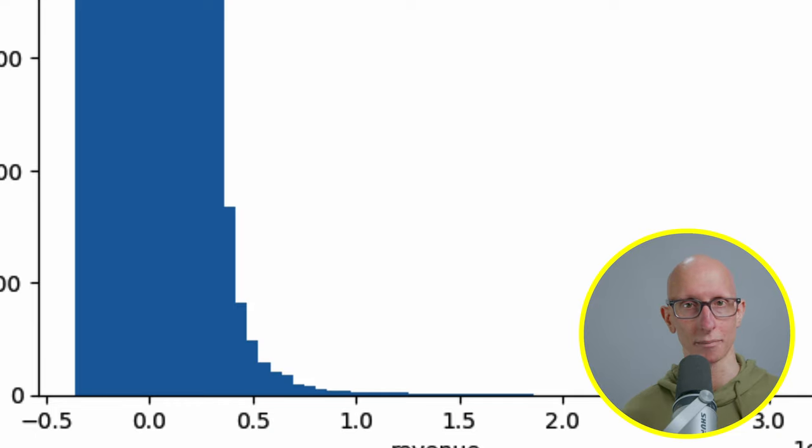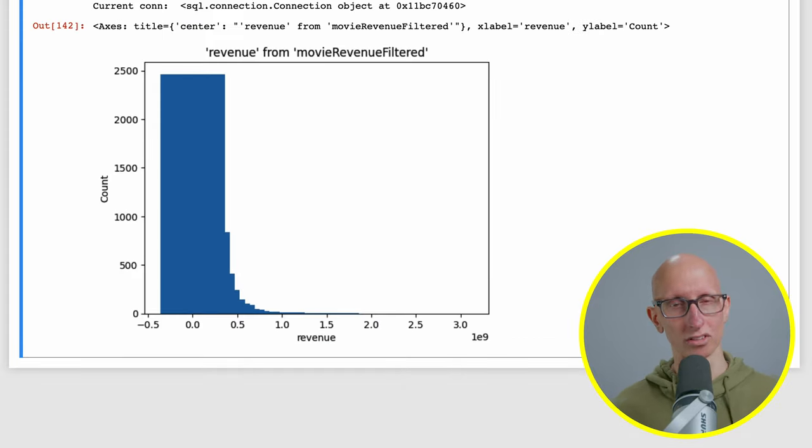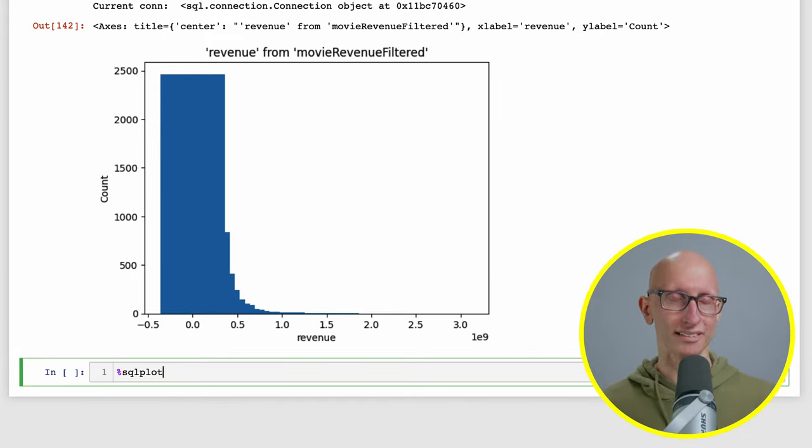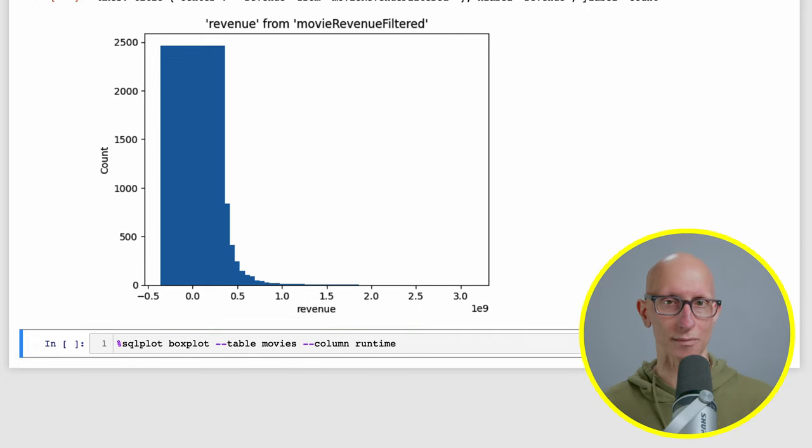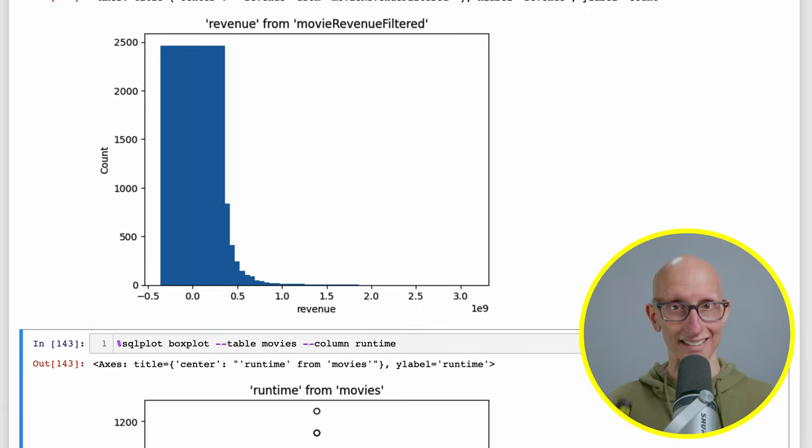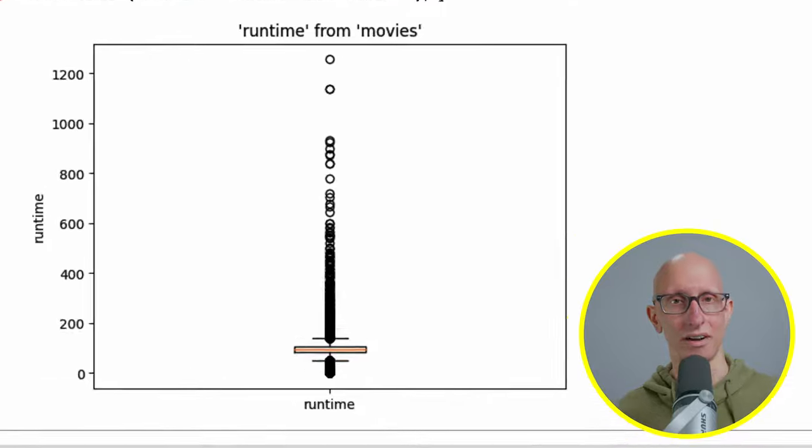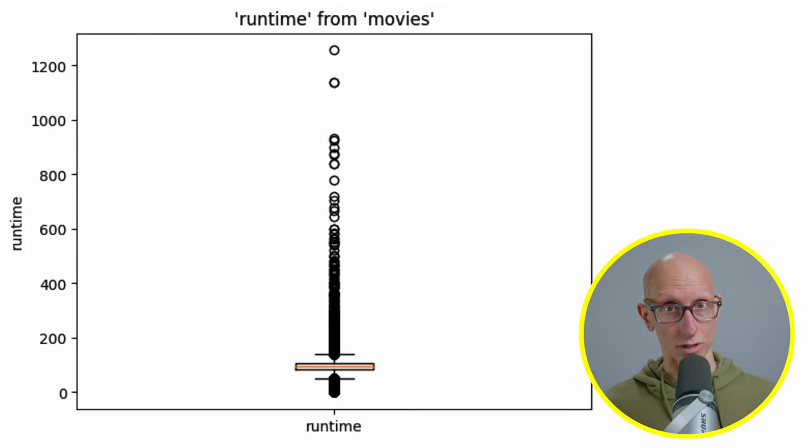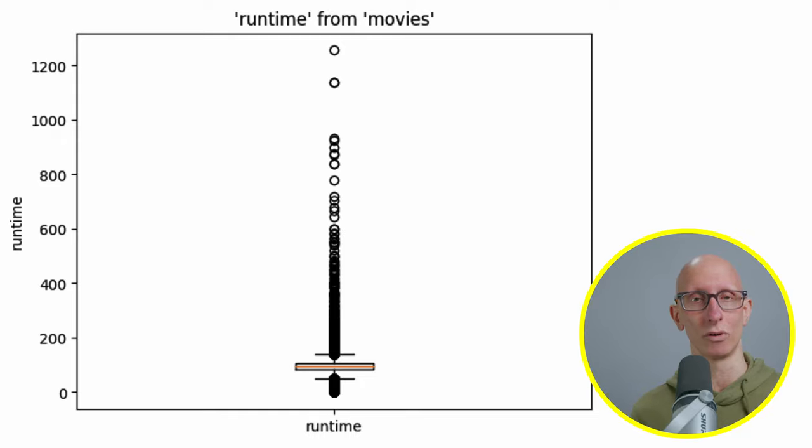We can also create box plots. This time we'll use a different column. We're going to create the box plot on movies and this time we'll do it on runtime. You can see there's a big big range of those movies. There are some very very short movies but some very very long ones. I certainly don't have the patience for a 1200 minute movie.